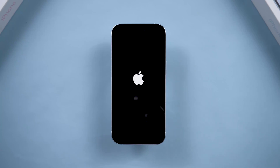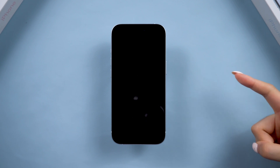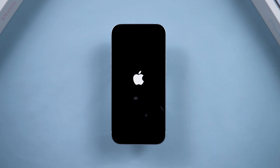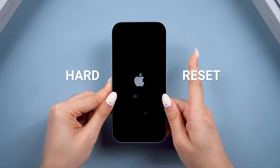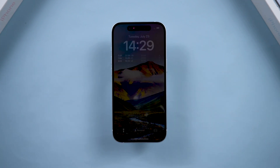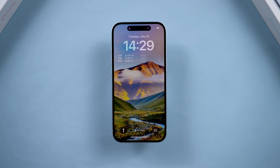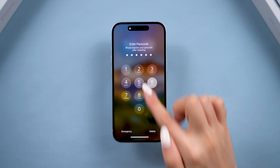Hi guys, welcome back to Tenorshare Channel. If you run into any issue on your phone, whether it's crashes, frozen screens, or other software glitches, a hard reset is the fundamental troubleshooting technique to save your day. So here is a full guide on what it is and how to do this with some helpful tips. Let's get started.